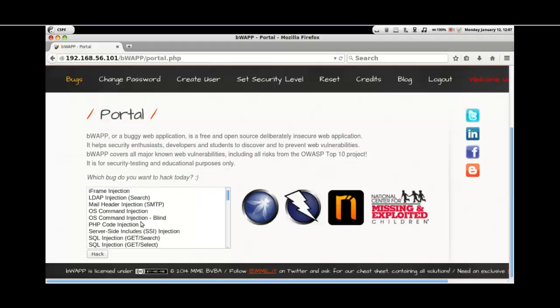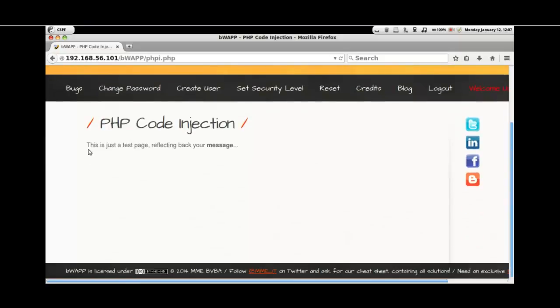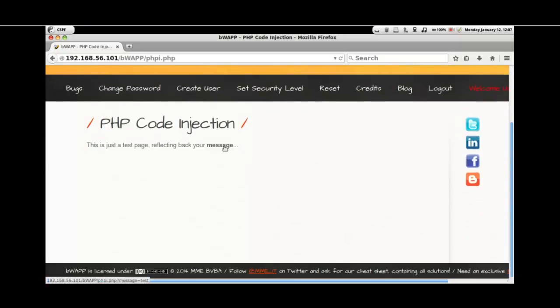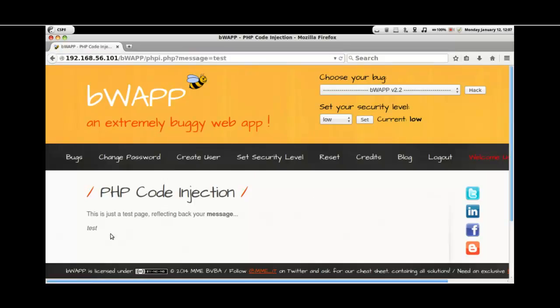In this video, let's look into PHP code injection. As we see here, we have a platform wherein whatever the message that has been given by the user is shown back to the user.